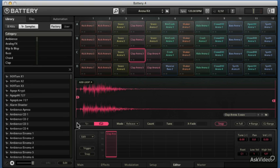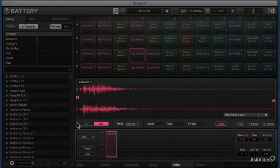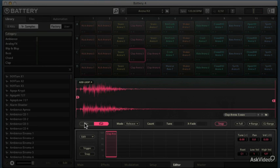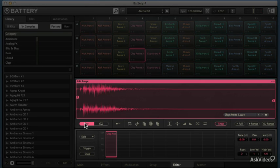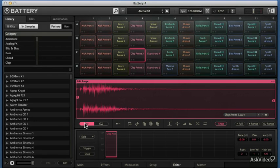The editor has a lot of functionality built into it, both for manipulating the sound of the individual sample you're working on and looping it, creating other sounds that play along with it, like multi-samples. There's so much functionality built into just this one little spot, it's really amazing.